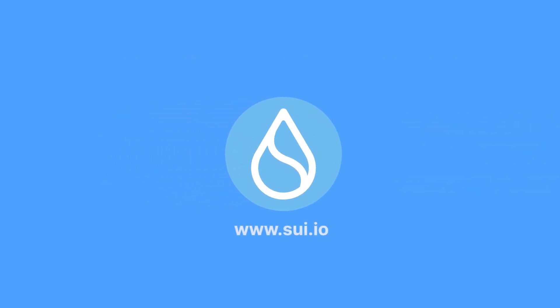If you'd like to learn more about Sui, head over to sui.io today to get started.